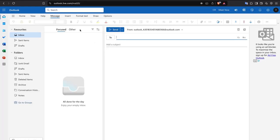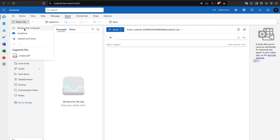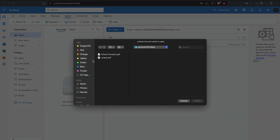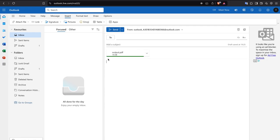On the other hand I'm going to demonstrate Outlook bypass. I'll click 'New Email', click 'Insert', click 'Attach File', browse this computer, and choose output.pdf. Let's see if it's detected — and you can see it is not detected. Outlook bypass is confirmed.